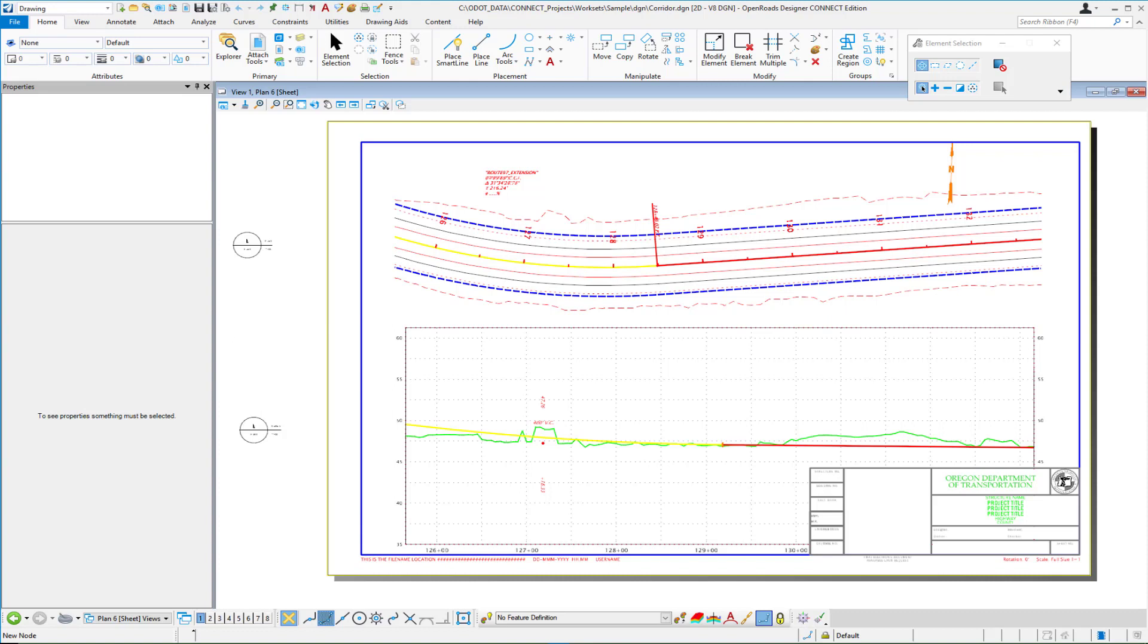And here you see an example where we have done just that. In the bottom right corner we have a title block that's masking out the stations along the bottom of the profile, the elevations along the side and even the grid line work.